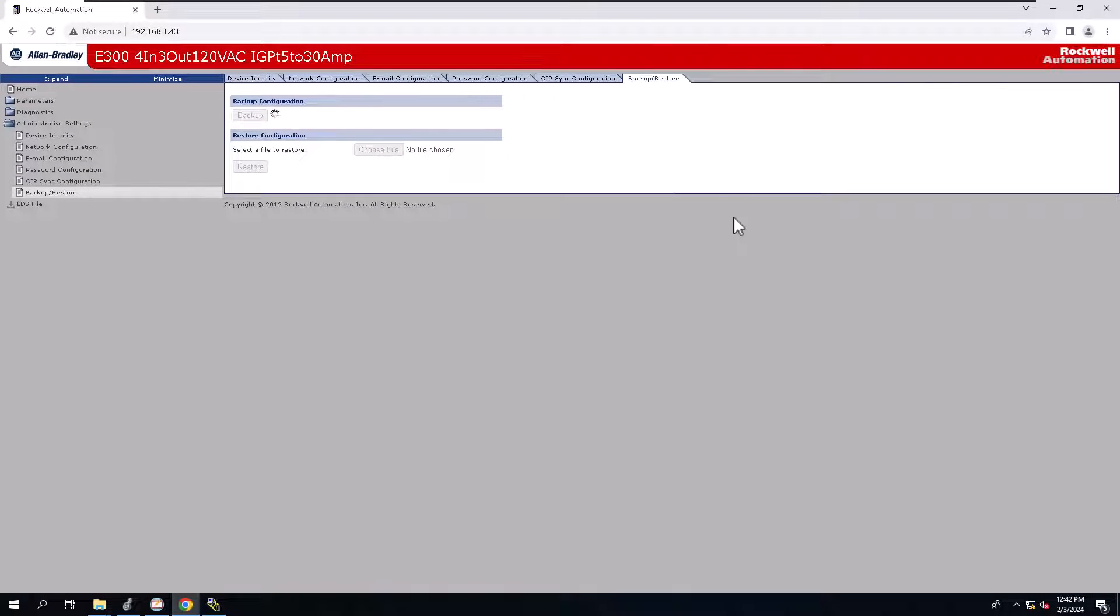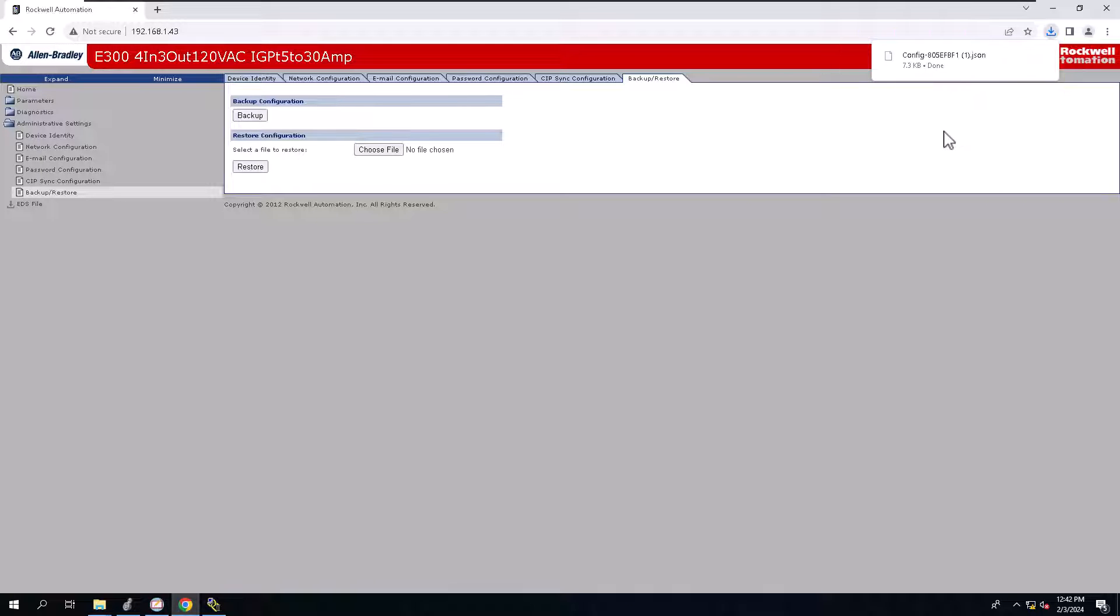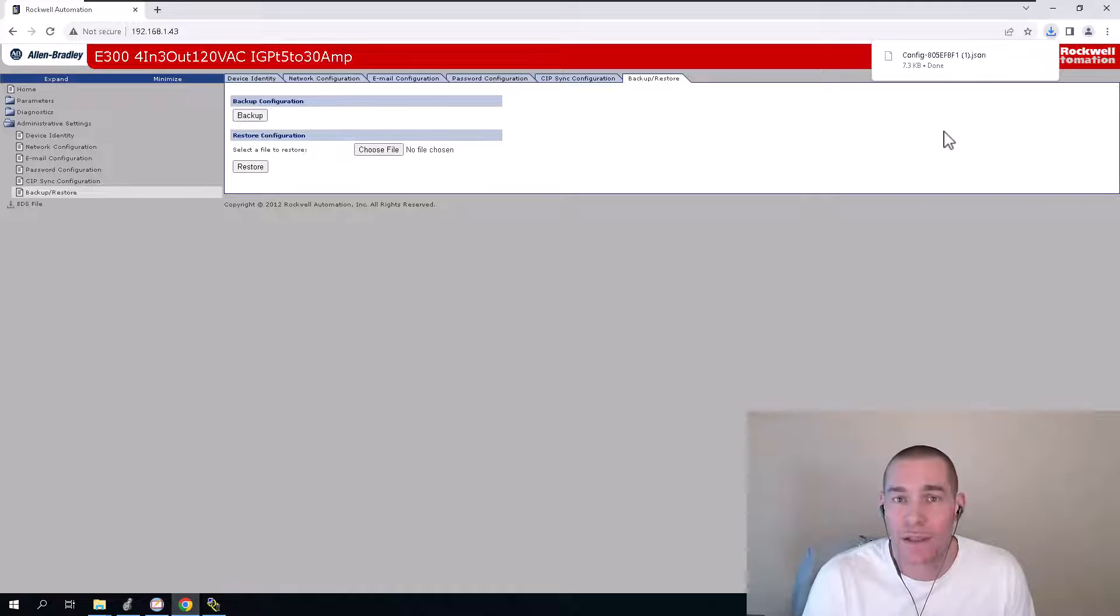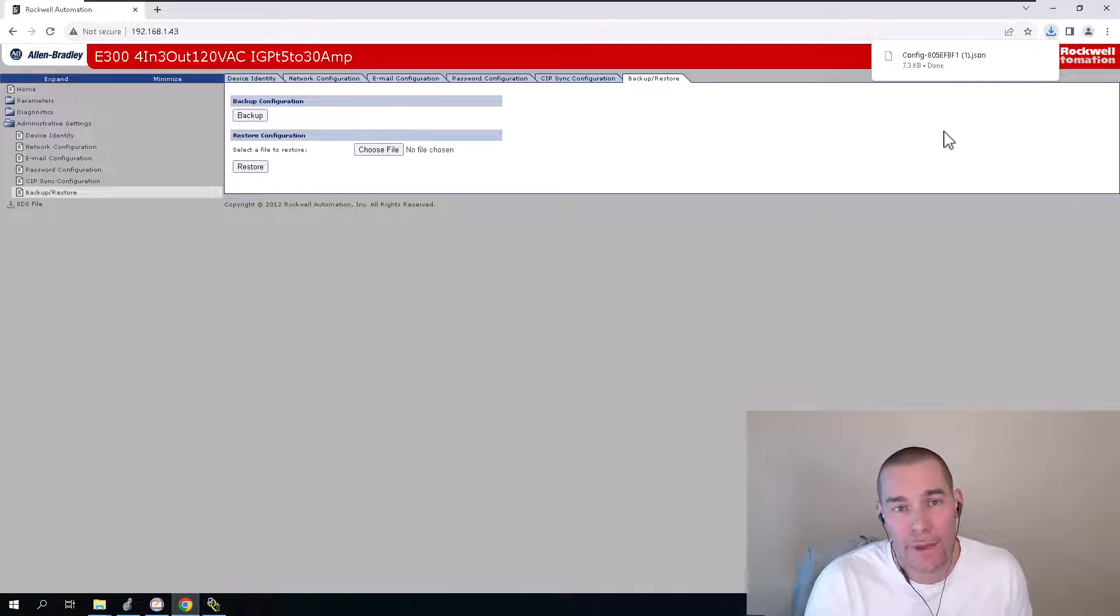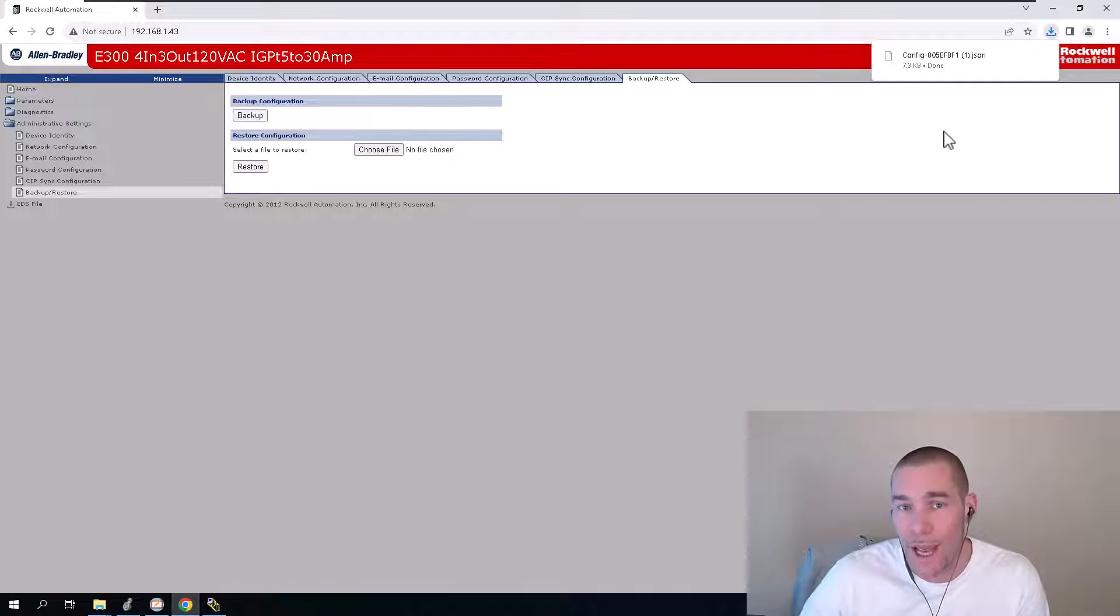Now, if we hit backup, I want to show you this. This is going to be a .json file. This is not going to be something you can upload to Studio 5000 and then have the configuration. This is merely for going on the webpage and restoring the actual device.